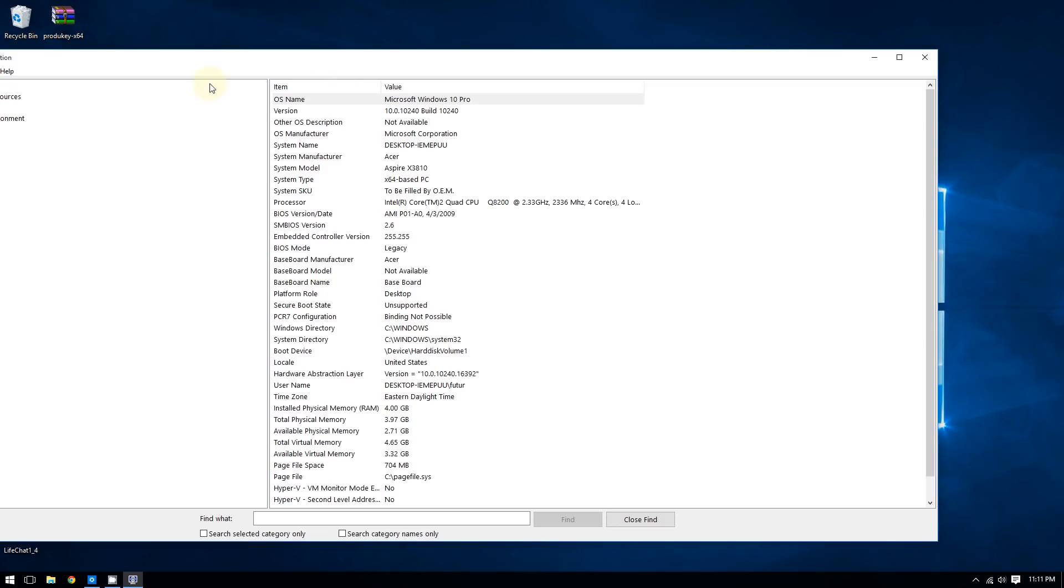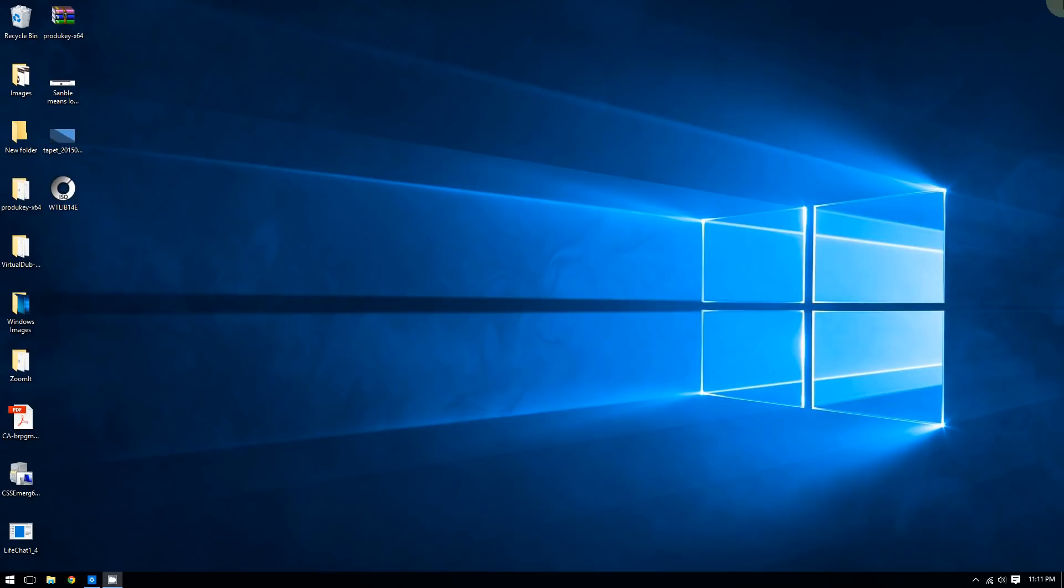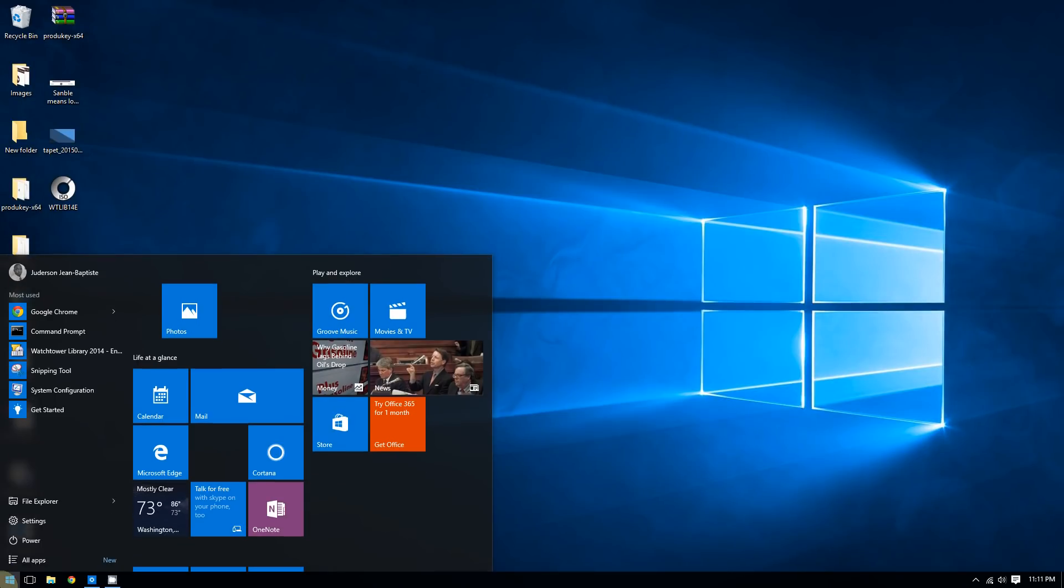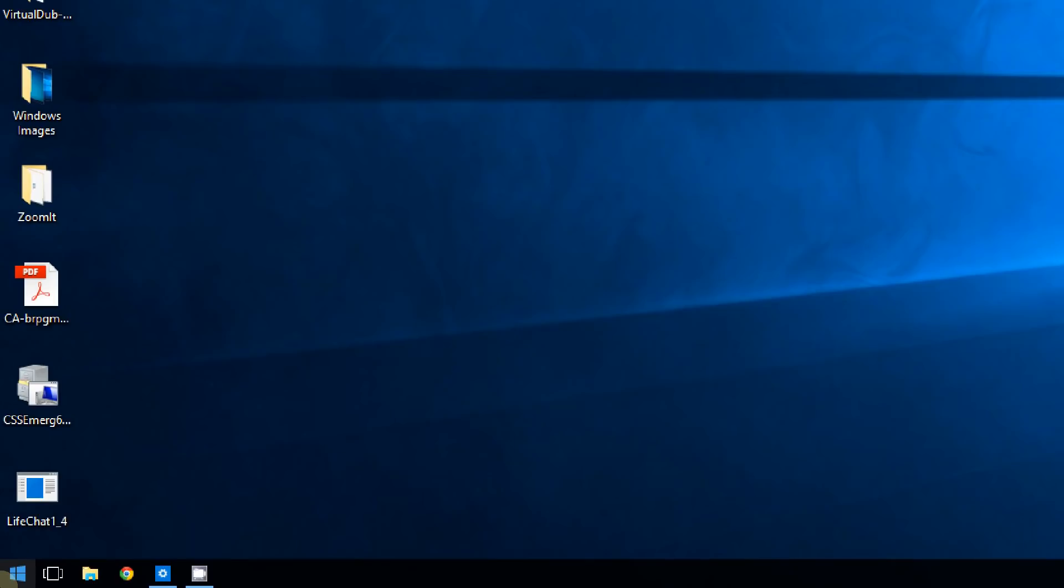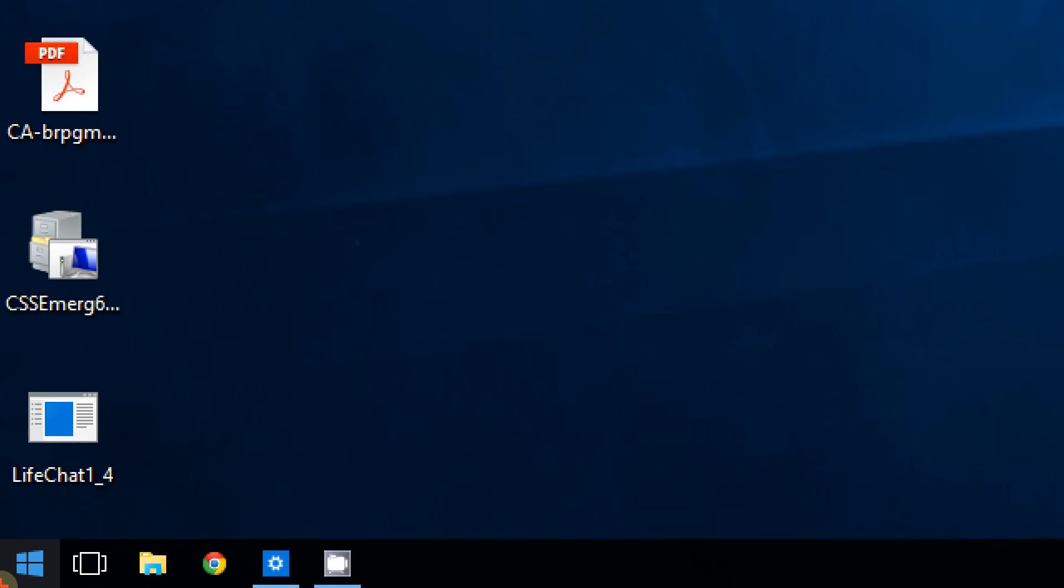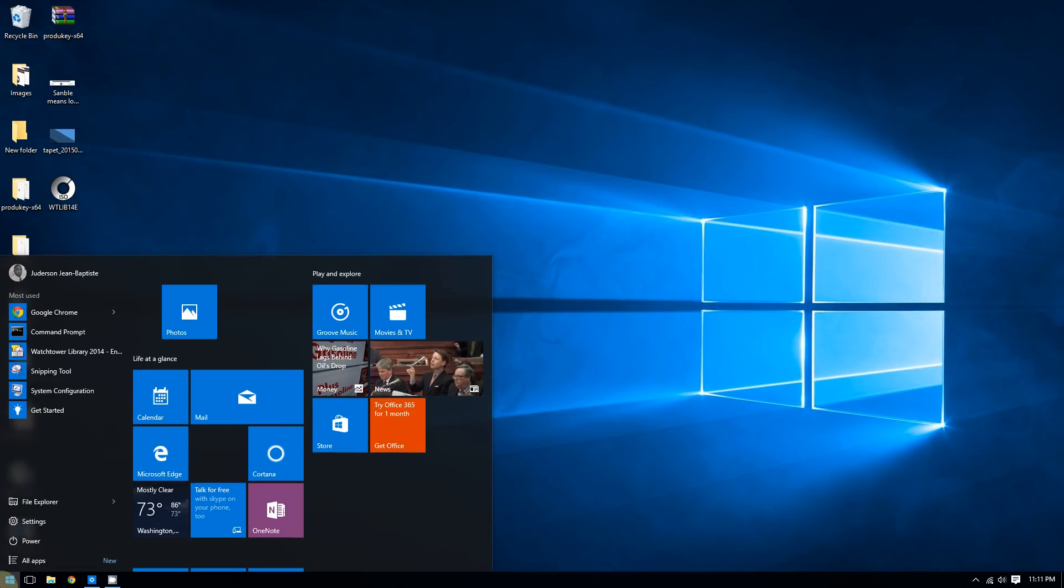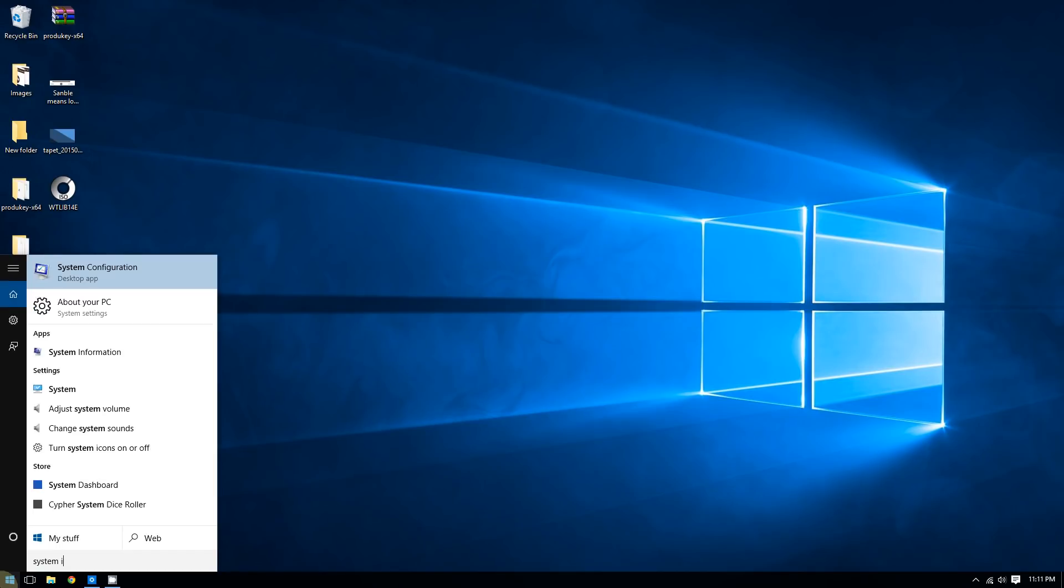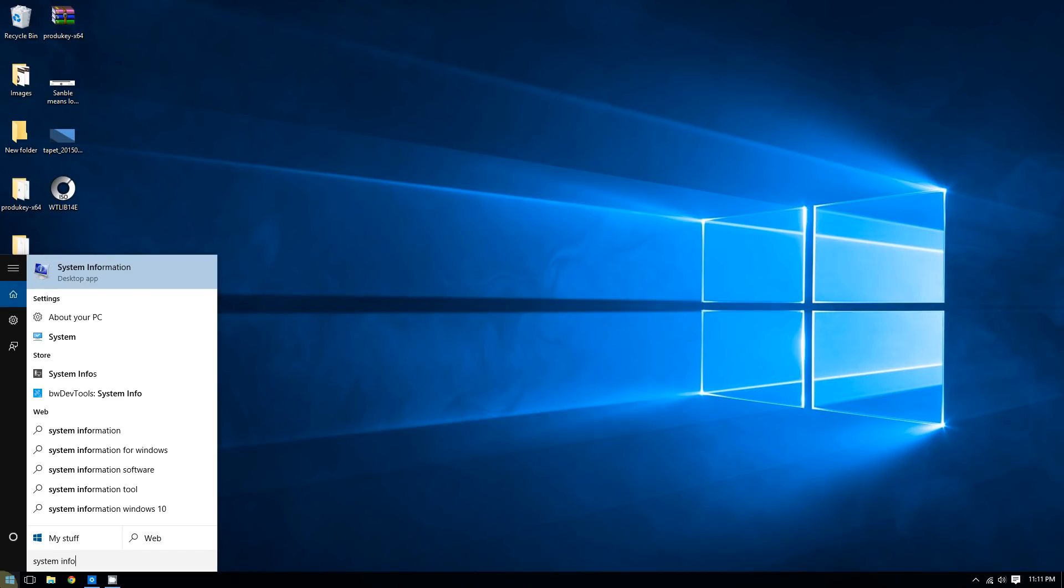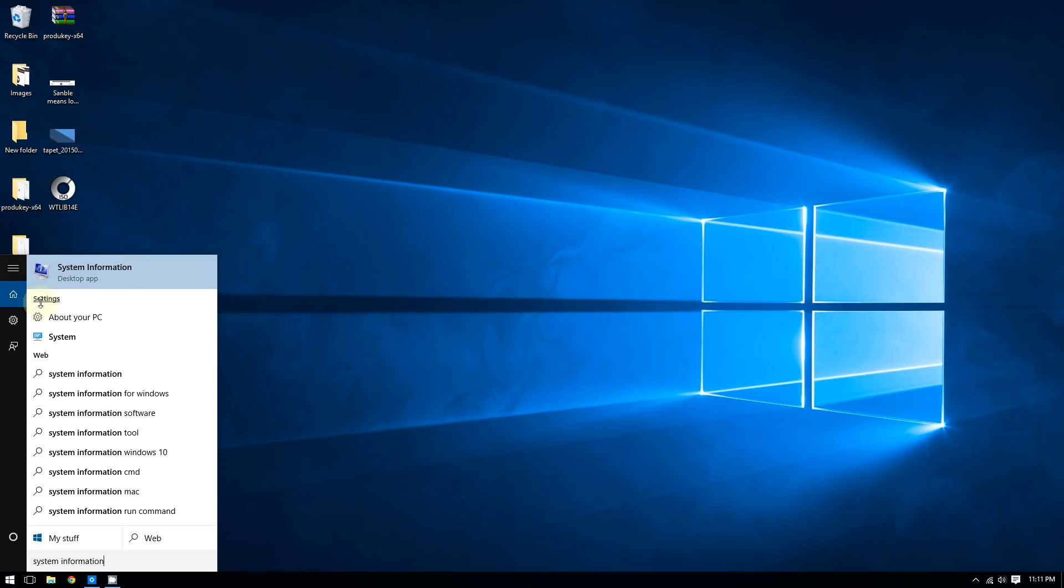Another way to open the System Information tool is by clicking the Start button and typing system information. It will open the same window.